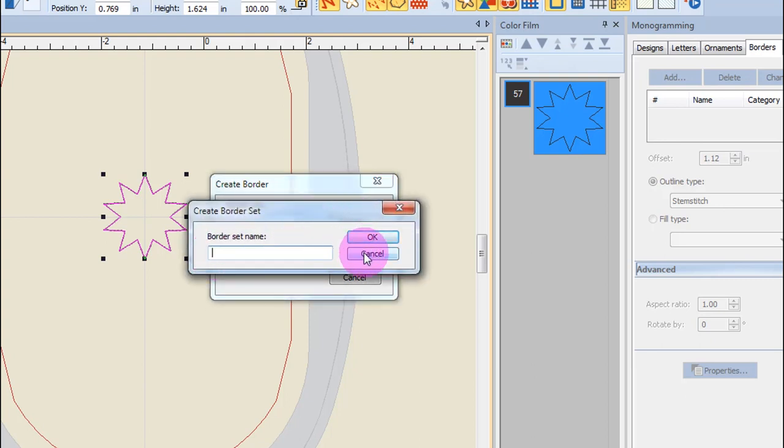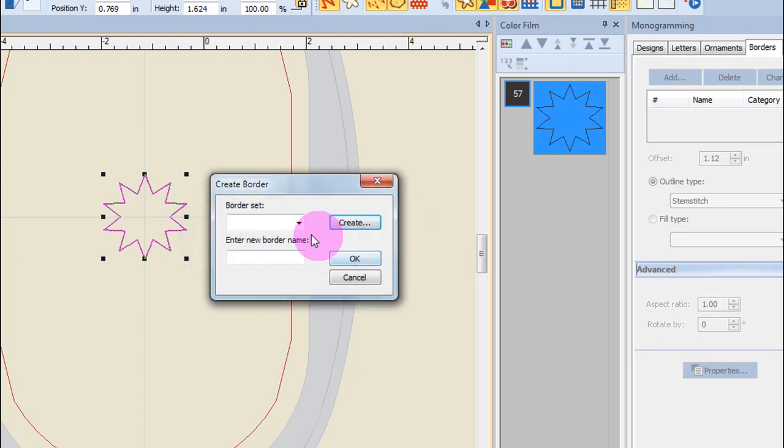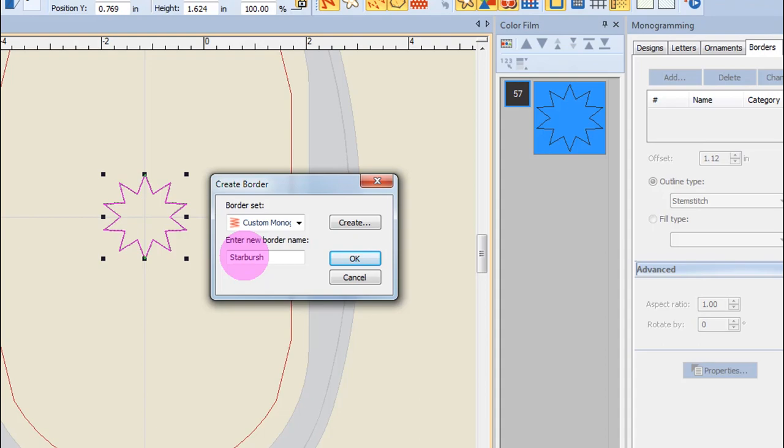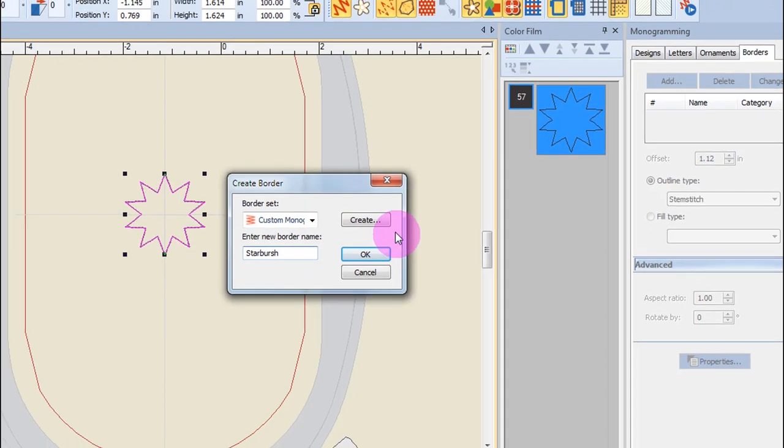I'm going to cancel that because I already have my custom borders. So I'm going to choose that from the drop-down selection and then enter Starburst as the name of the border.